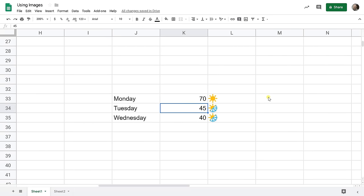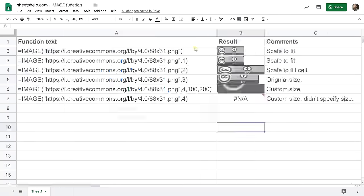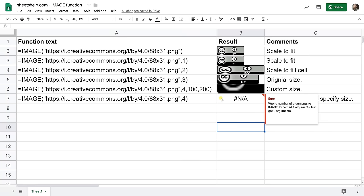And there is a little bit more to the image function that we can explore right now. And for that I'm going to bring up another spreadsheet. Okay so here's an image again that I'm bringing up using the image function. And this is the same image every time but I'm using some different attributes that you can plug into the image function.